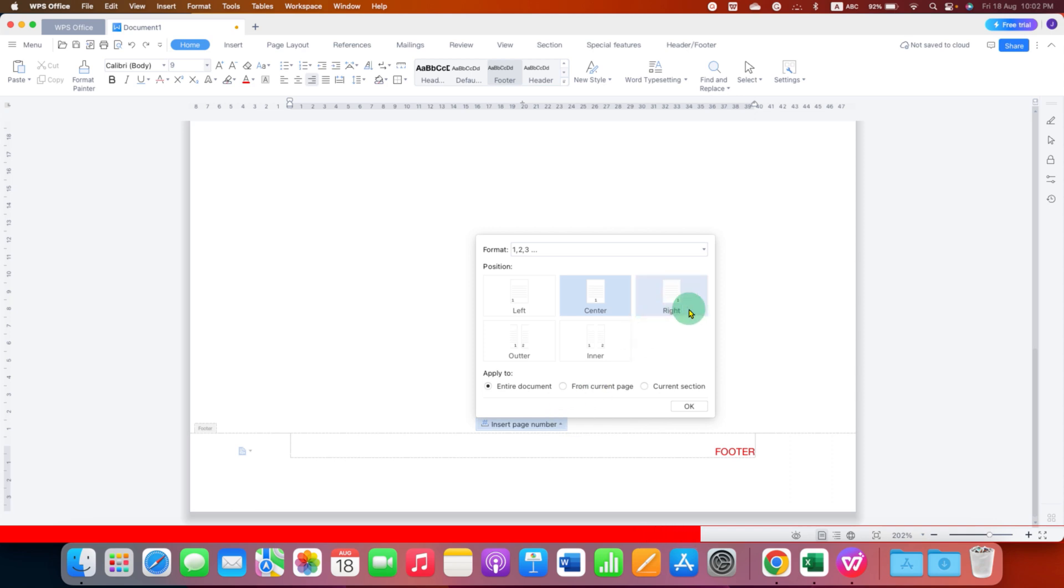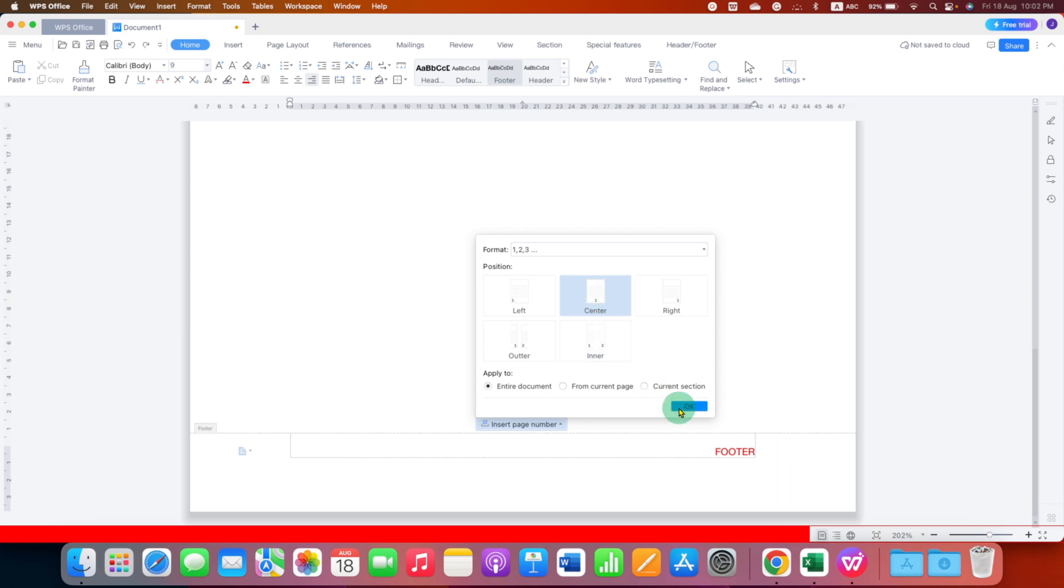So you want it at the right side, at the center, or at the left side. For example, I will select here center and then click on OK.